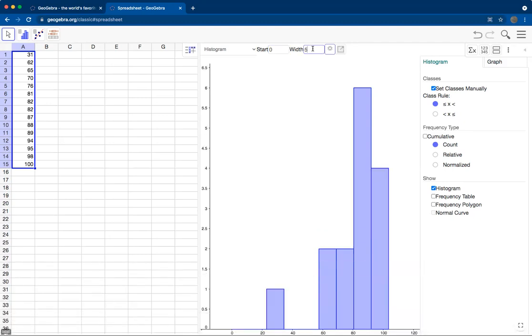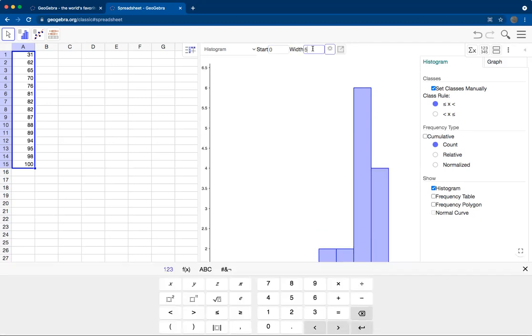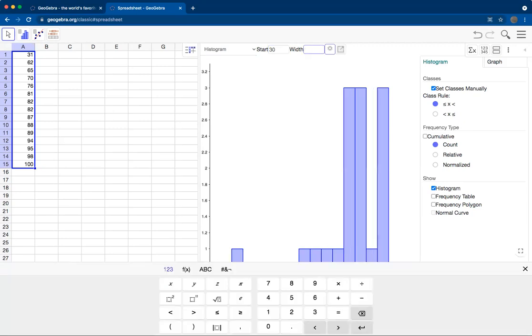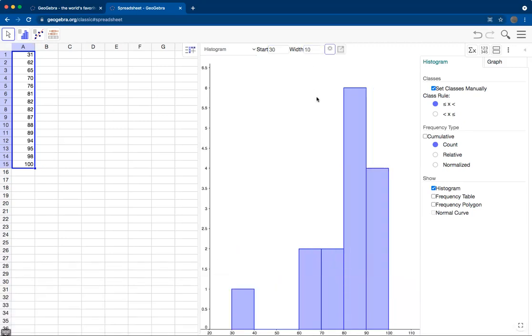You can also control the bin width. Say we want to start at 30, because that's where our data starts, and have a bin width of 10. You see that cleans up our graph quite a bit, and we have a nice-looking histogram here.